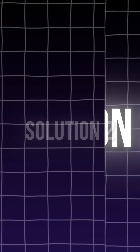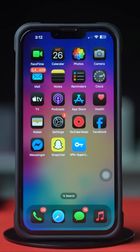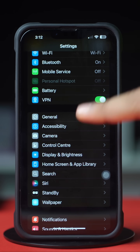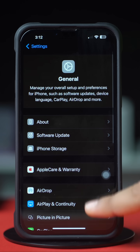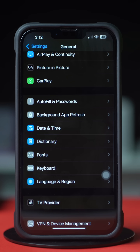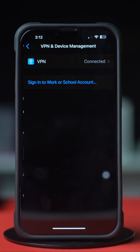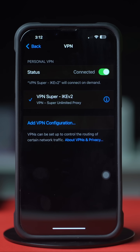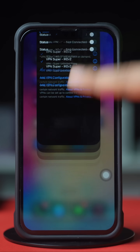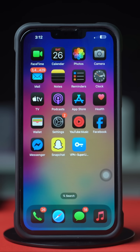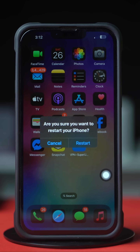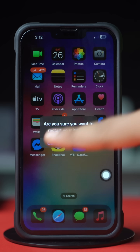Solution 2: Turn off VPN. Open up the Settings app again, tap General, scroll down a little bit, and tap on VPN and device management. Make sure to disconnect your VPN. Now restart your iPhone and try to call someone on WhatsApp to see whether the issue is solved or not. If not, follow the next solution.